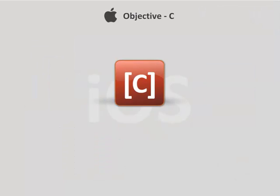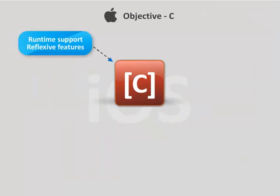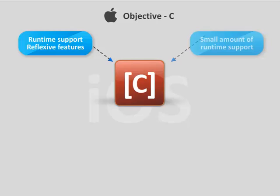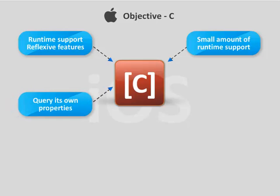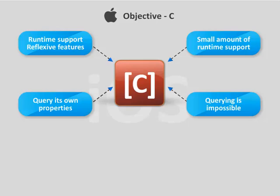Objective-C provides runtime support for reflexive features, whereas C++ adds only a small amount of runtime support to C. Objective-C allows an object to be queried upon its own properties which is impossible in C++.